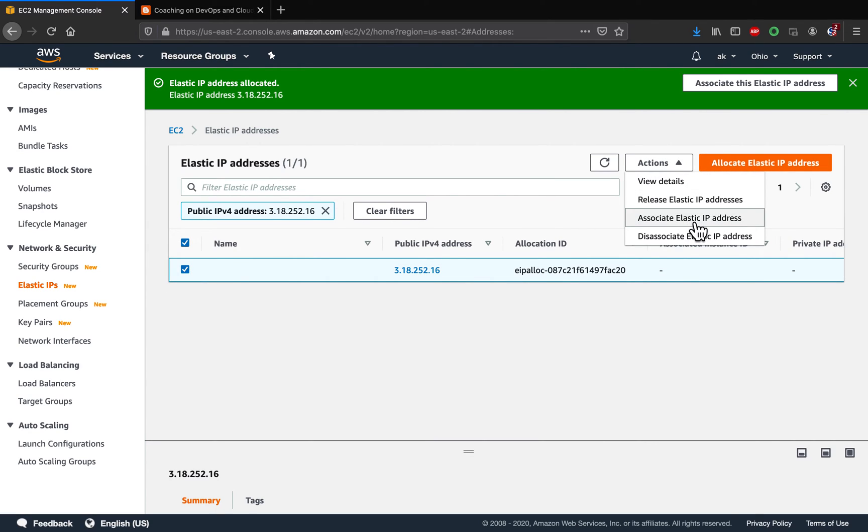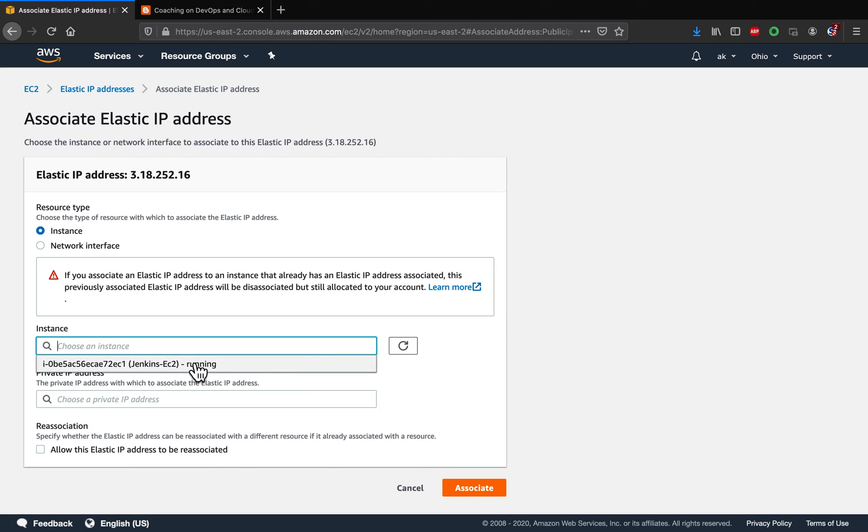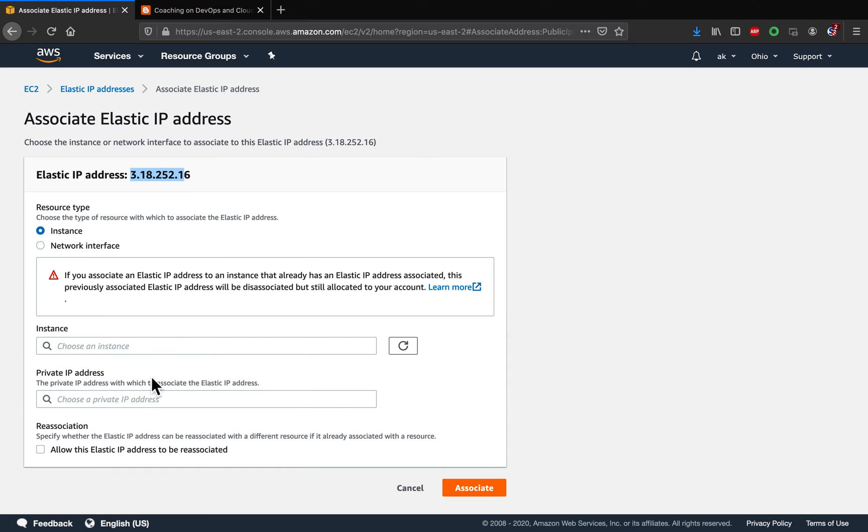Click on associate and then here you are going to choose your EC2 instance. So in this case I have only one EC2 instance. I want to assign this elastic IP address to my Jenkins instance, so I'm going to select that one.